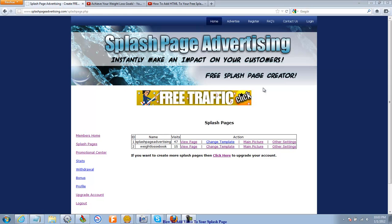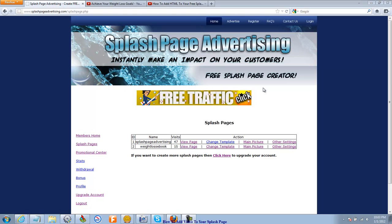Hi guys, Tara Logan here with another video for you to further customize your splash pages. And in this one we're going to learn how to add a video. We're going to embed a video from YouTube into your splash page.